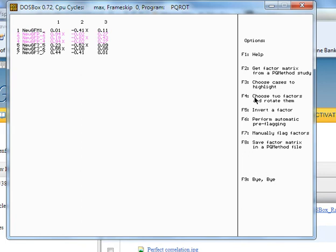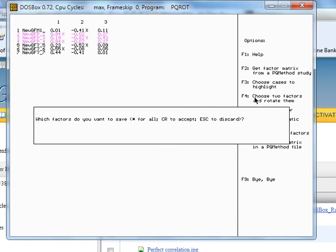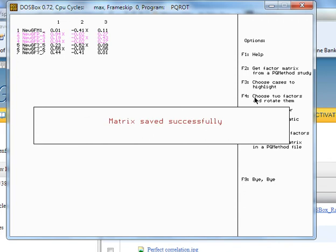I think it looks pretty groovy. So we will now save this, F8. I only care about factors 1 and 2. So I'll say I want to save factor 1 and 2 and then hit enter.